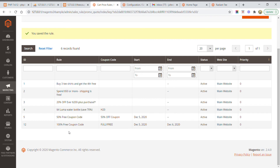The cart price rule has been created — the 100% discount coupon code. The rule name is '100% free coupon code,' the coupon code is 'fully free,' and the start date is December 5th with an end date of December 6th, meaning it is applicable only for one day. The rule name should be easy for your admin to remember.